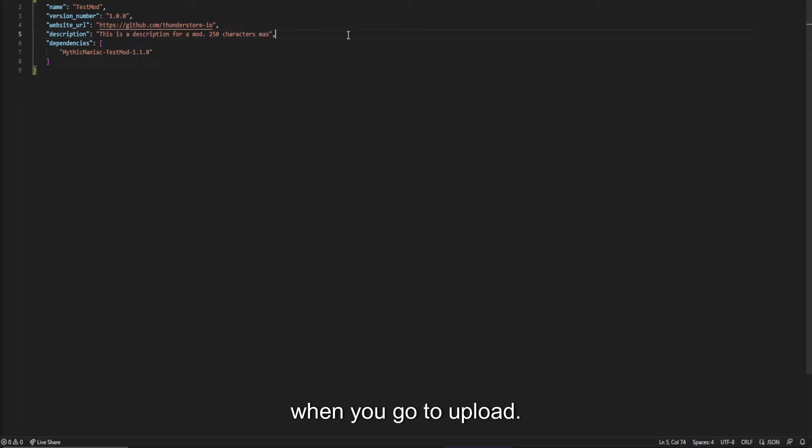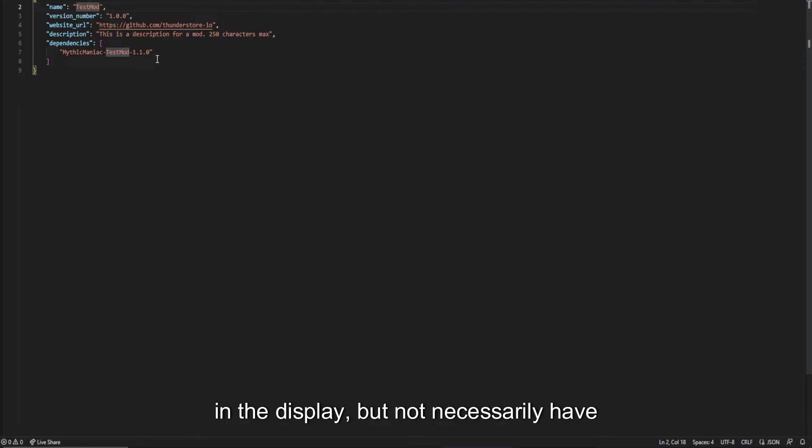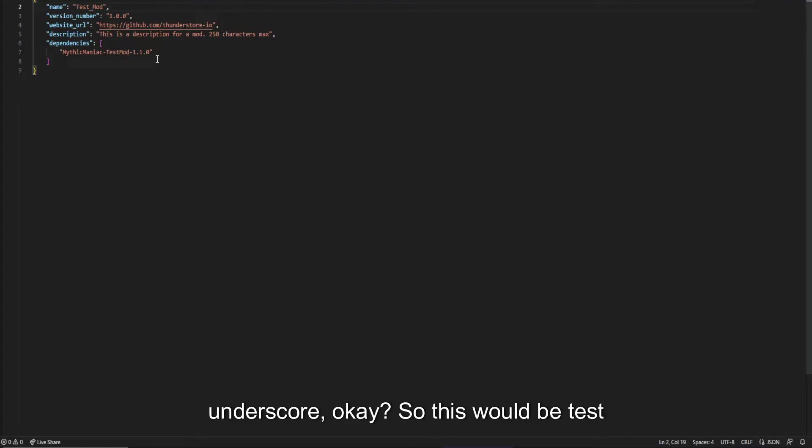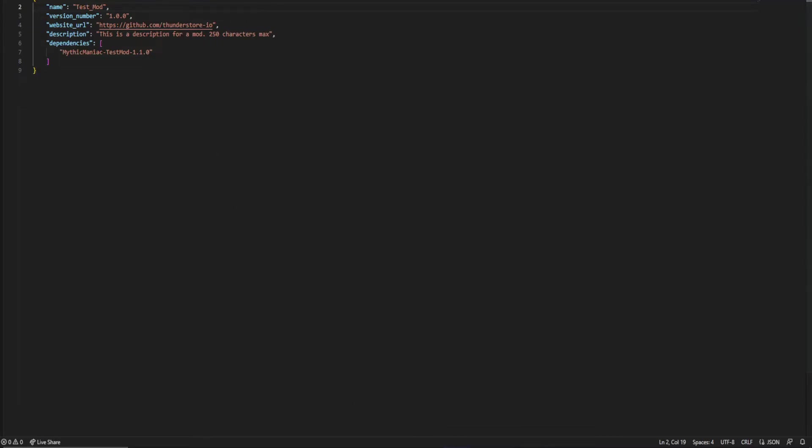Otherwise, your package is going to fail when you go to upload. Again, if you want to show a space in the display but not necessarily have the space because you can't, do an underscore. So this would be test mod. It'll show that way in the display. We're going to save it.